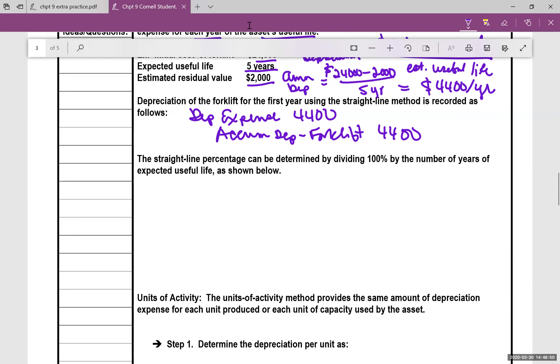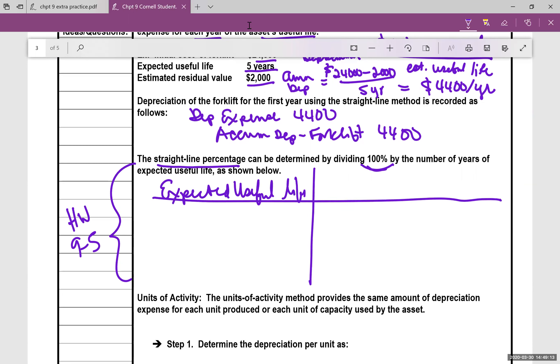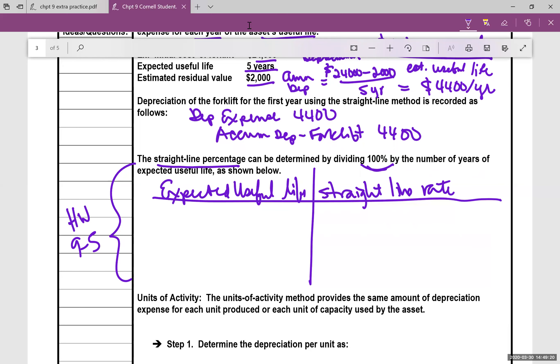Next up, we talk about a new term called straight line percentage. And this one is one of your homework problems, 9-5. But it's determined by simply dividing 100% by the number of years of expected useful life. So let's do a big T-chart there. Let's say we have this expected useful life, and over here, the straight line rate as a percentage.